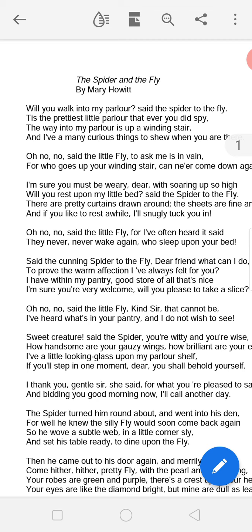The fly responds: 'For who goes up your winding stair can never come down again' — because the fly knows very well that whoever has gone up the spider's winding stair into his parlour has never come back.